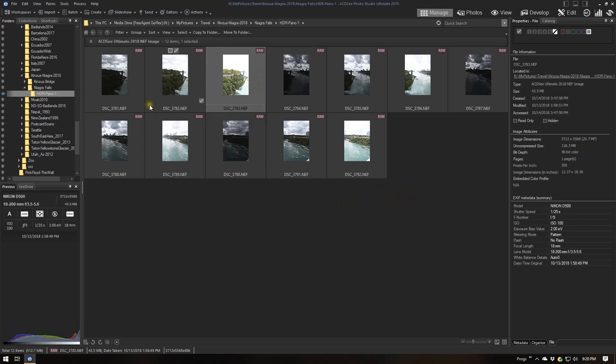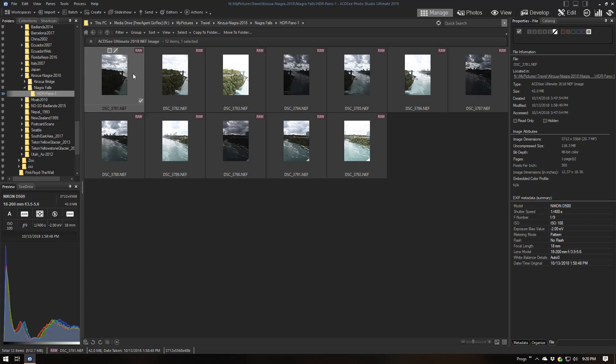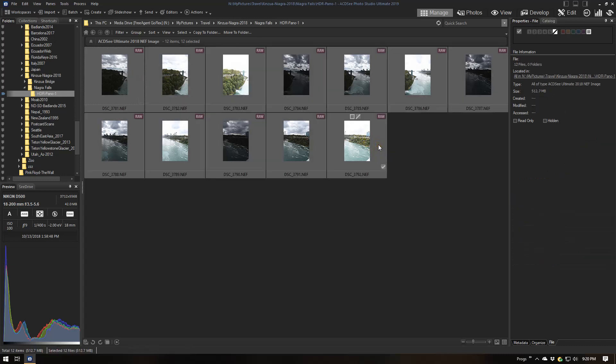The first thing I want to do is operate on TIFF files. So I want to convert these RAW images — they're taken with a Nikon D500 — to TIFF images, because I want to use TIFF source images for Photomatix Pro. I'm not going to do any actual RAW processing; I'm just going to allow Photomatix to convert these to TIFF images.